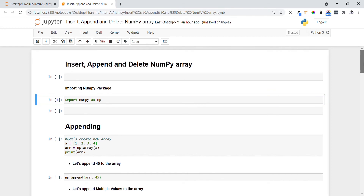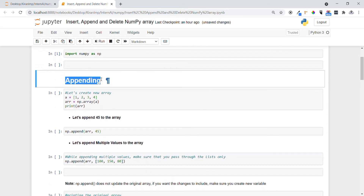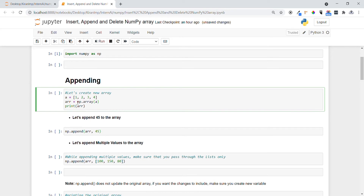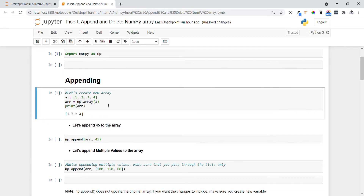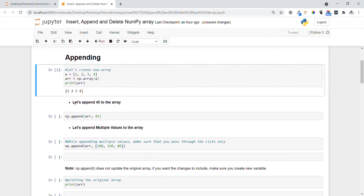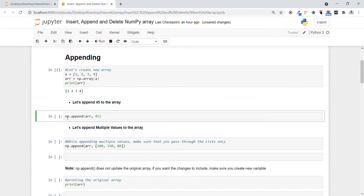Let's first see how we can do appending with some small coding concepts. Let me create one NumPy array using np.array with list elements one, two, three, four. In the first task, let me append 45 to the array. We can use np.append to append any elements to the NumPy array — we have to provide the variable name and what value we want to insert.